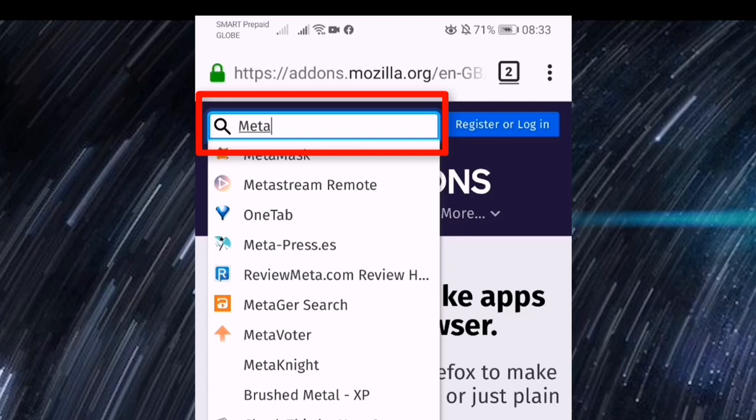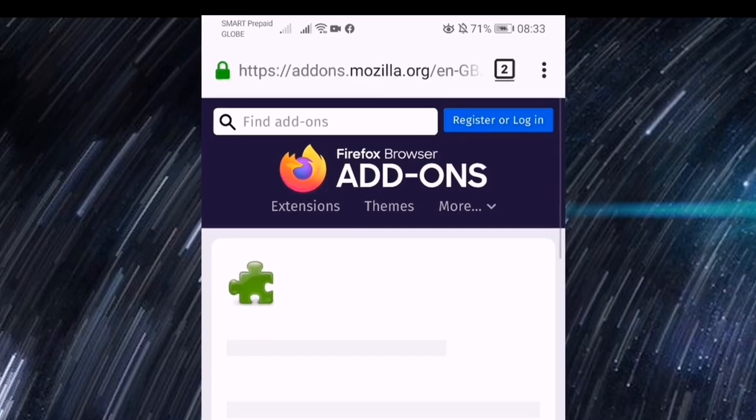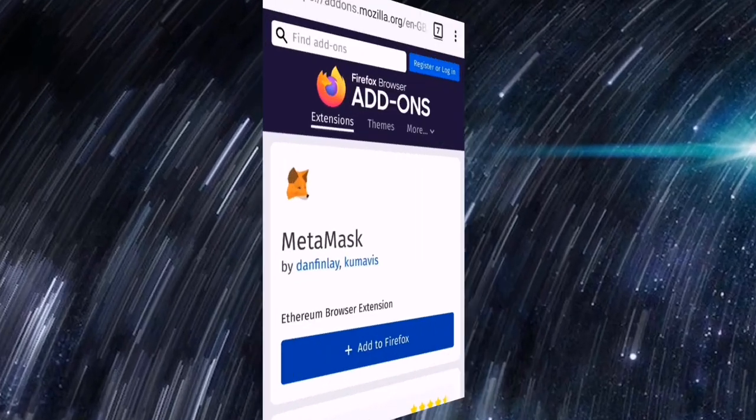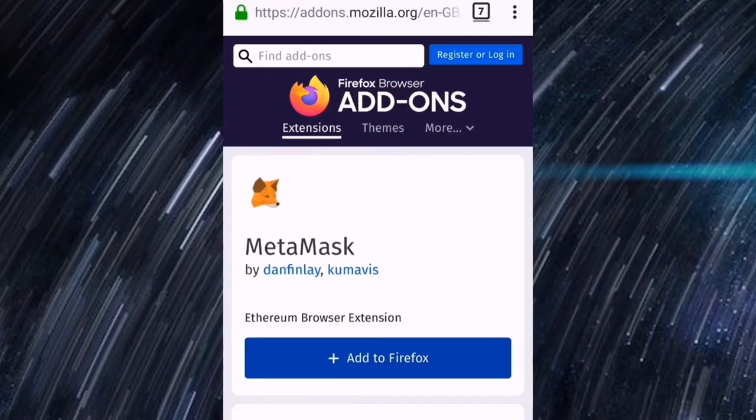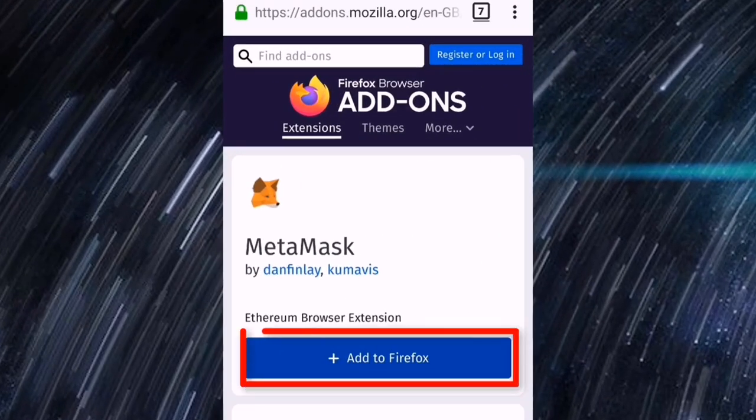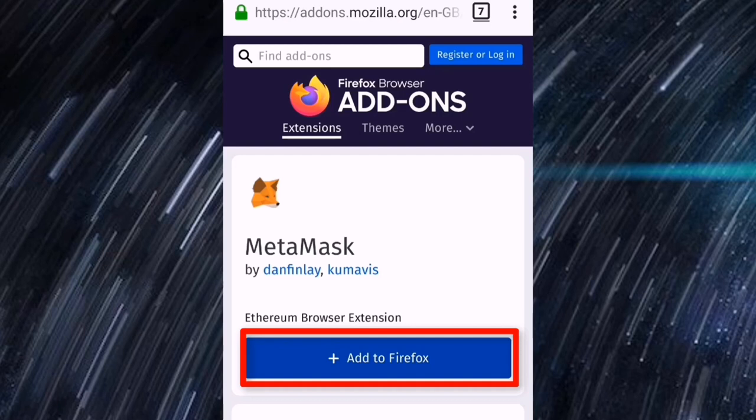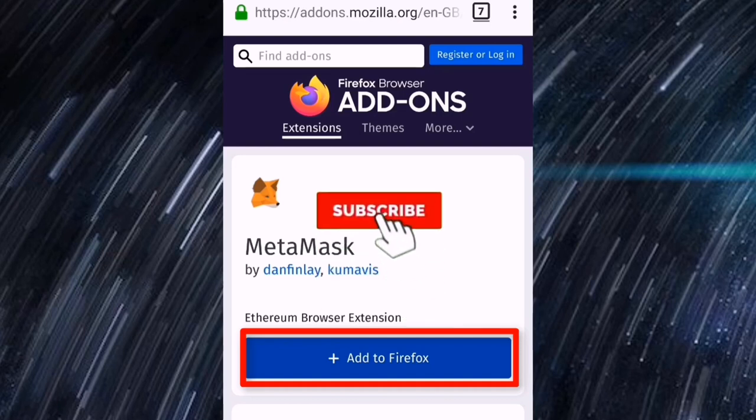Automatic na pong lalabas yung Firefox browser add-ons, then dyan po natin i-search or hanapin yung MetaMask. Ayan, once po na makita natin yung MetaMask pakiclick lang po.